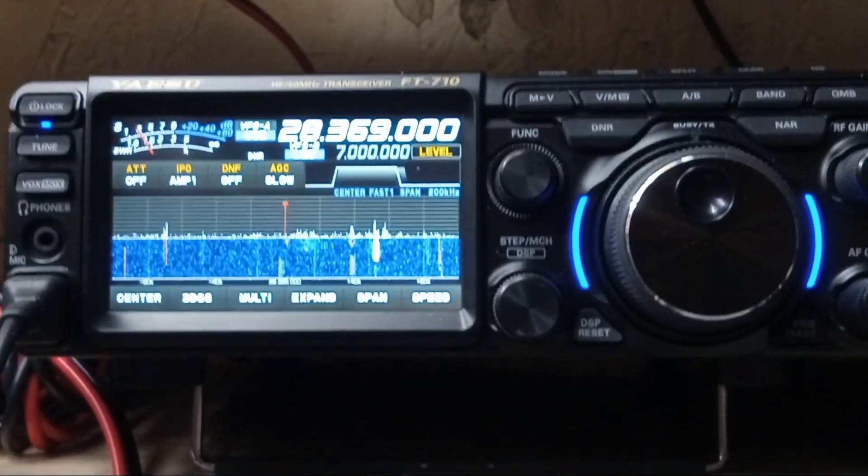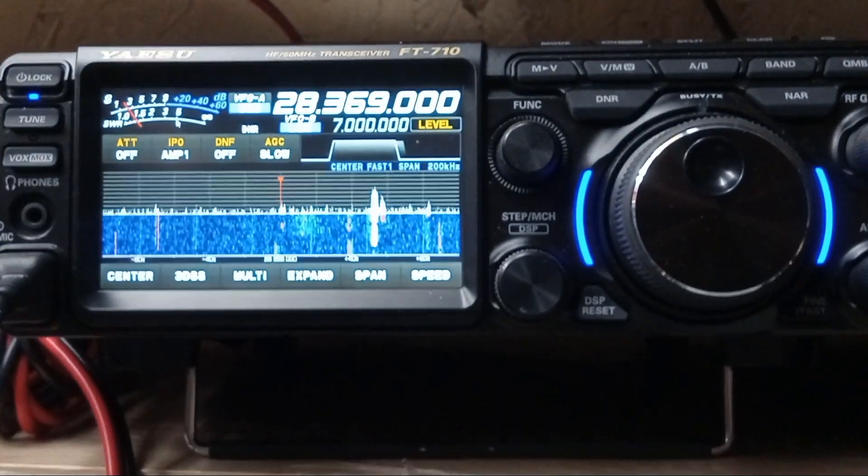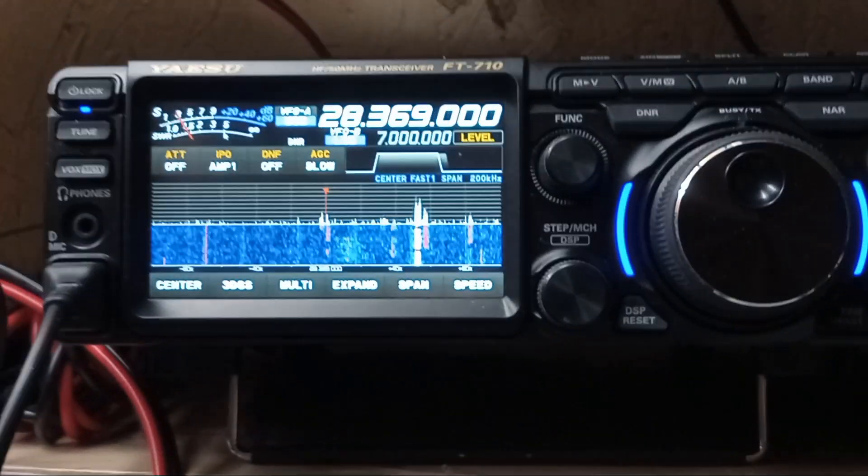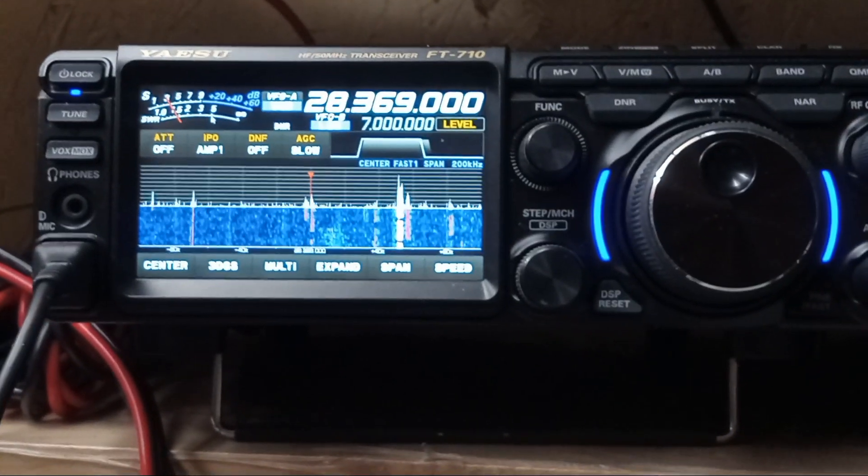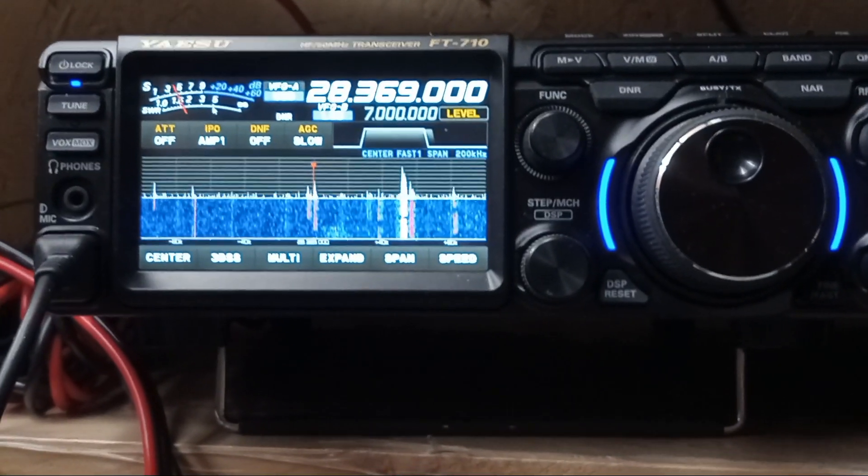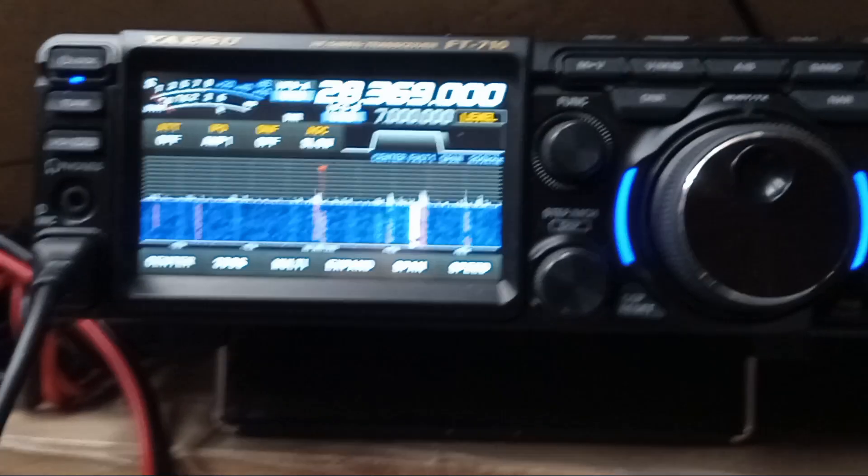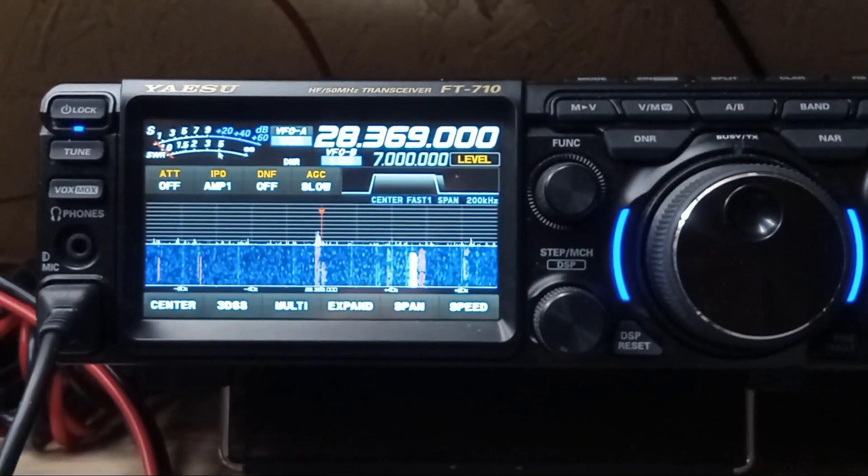Okay, let's compare Greek signals. We're on 10 meters, FT710.